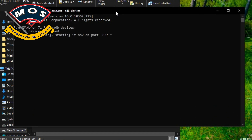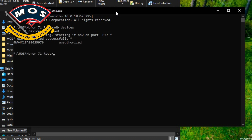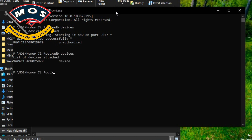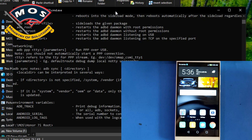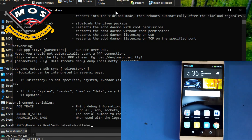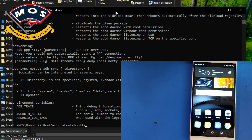When you press Enter, a pop-up will appear on your phone screen asking you to grant access for ADB debugging. Tick 'Always Allow' and press OK. Then type 'adb devices' again, and after that type 'adb reboot -bootloader'.